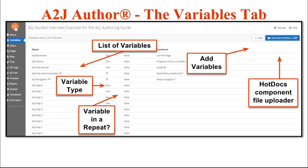The next tab down is the Variables tab. This is where you'll either import your component file from Hot Docs — that .cmp file for those of you that have worked with Hot Docs before — or you're going to make variables from scratch using the Add button at the top right hand corner. This tab gives you a list of all the variables you have in your interview arranged alphabetically.